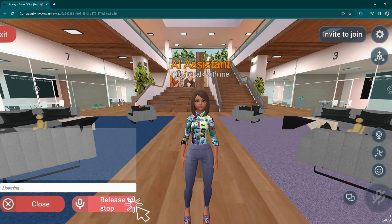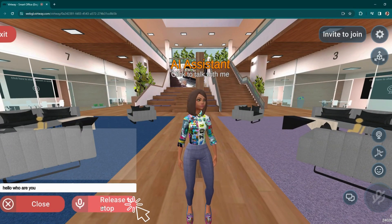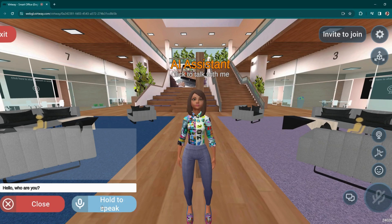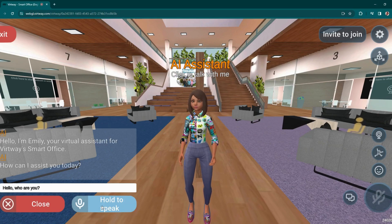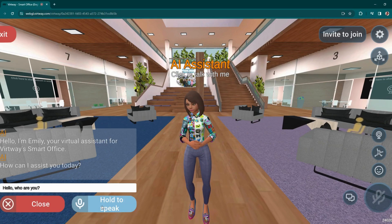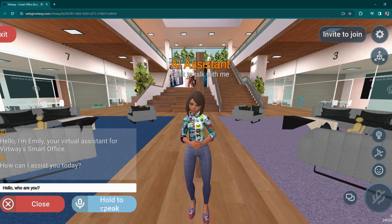Hello, who are you? Hello, I'm Emily, your virtual assistant for Vertway's smart office. How can I assist you today?